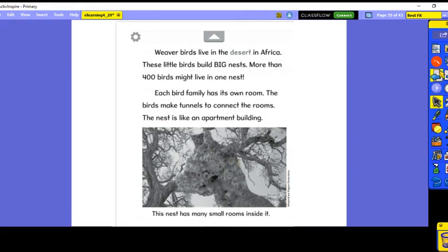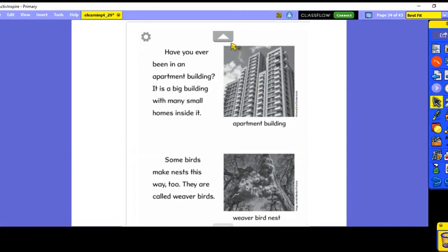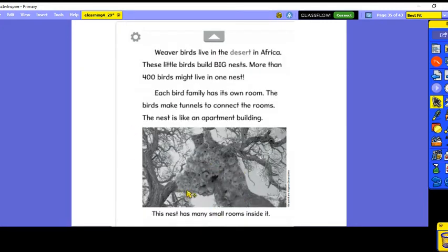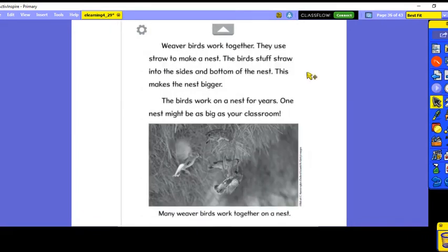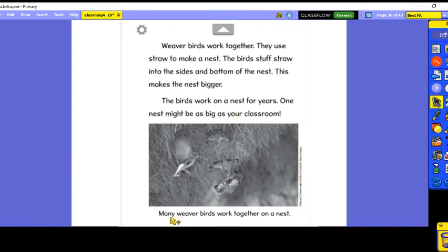The apartment building has many small homes inside, and the connection is to this big nest that has different rooms for each family of birds. Weaver birds work together — they use straw to make a nest. The birds stuff straw into the sides and bottom of the nest, making the nest bigger. The birds work on a nest for years. One nest might be as big as your classroom.